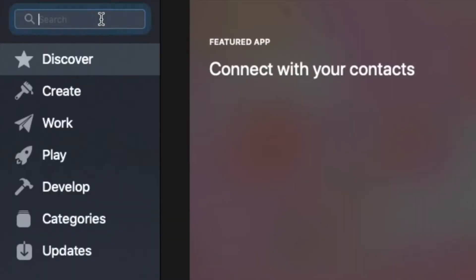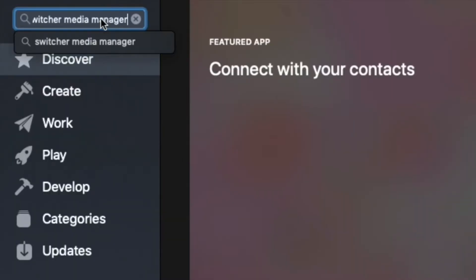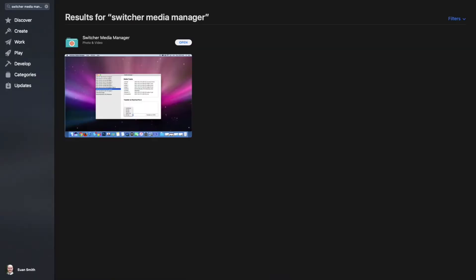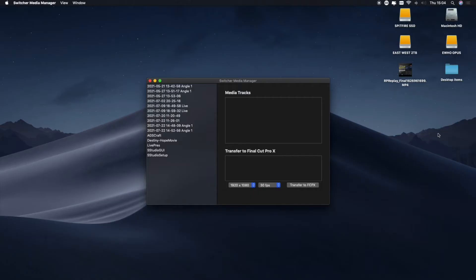When you search, search for Switcher Media Manager. In this case it's already on this computer, but you will click Install, and once it's installed you'll then double-click for it to open.